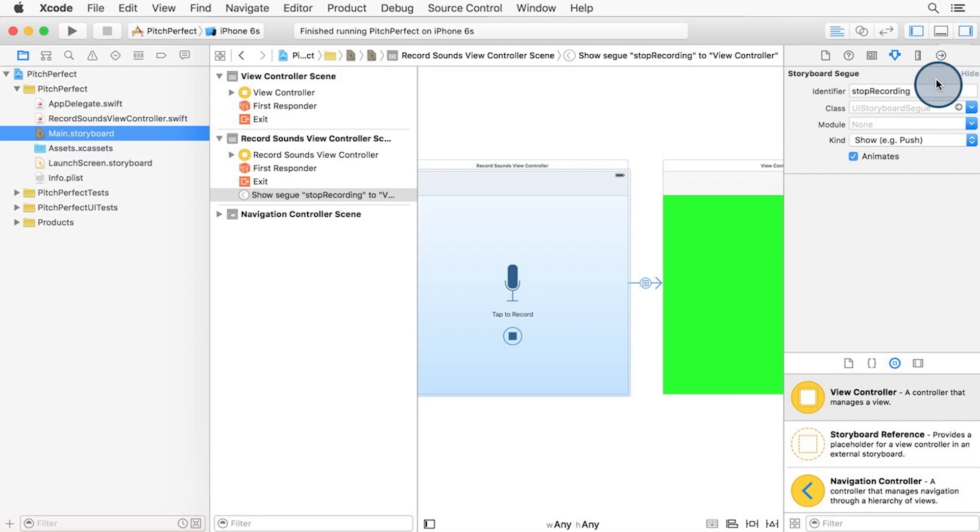Next, we need to know when AV Audio Recorder has finished writing out the recorded voice file. To do that, we need to use a concept called delegation.